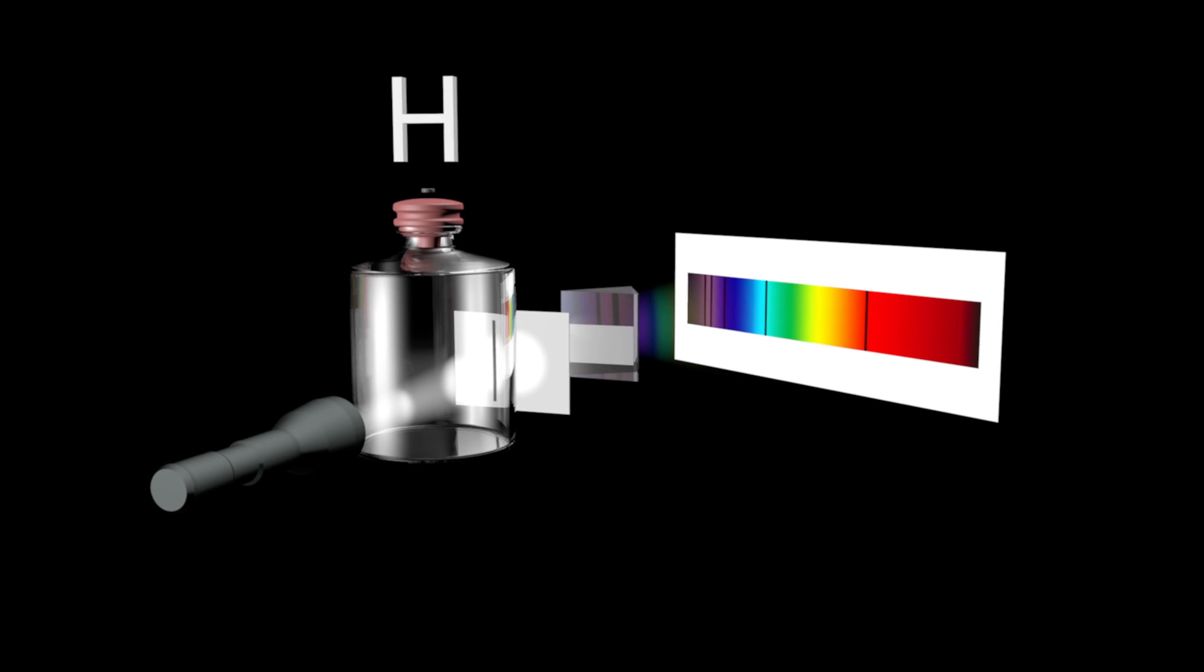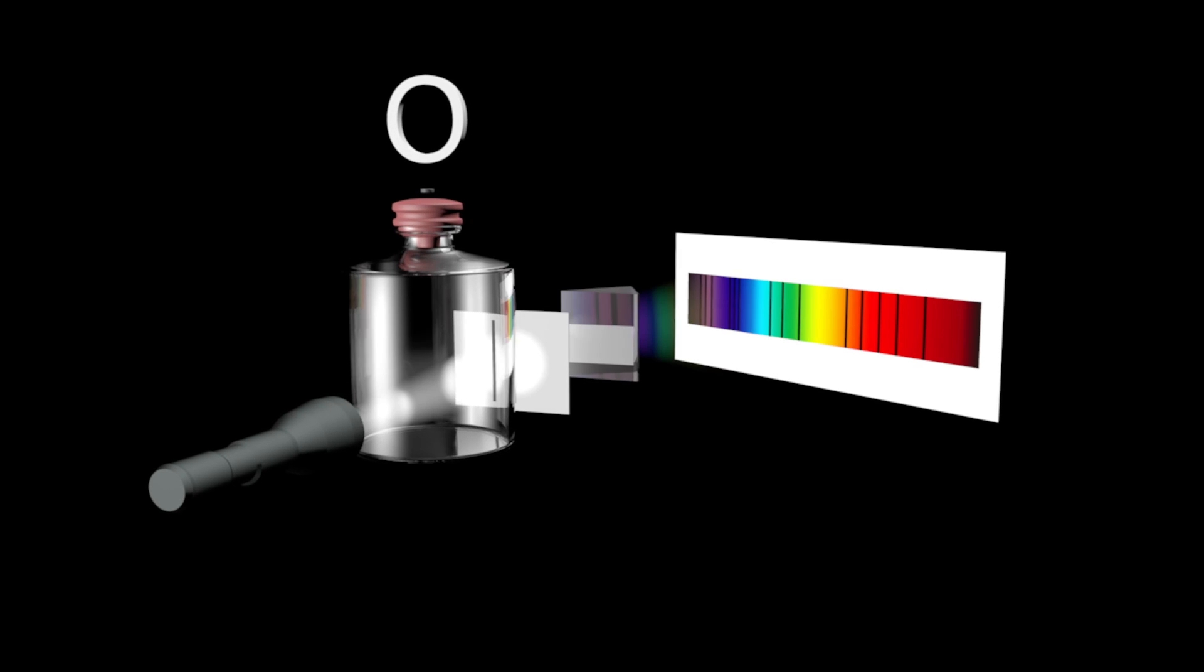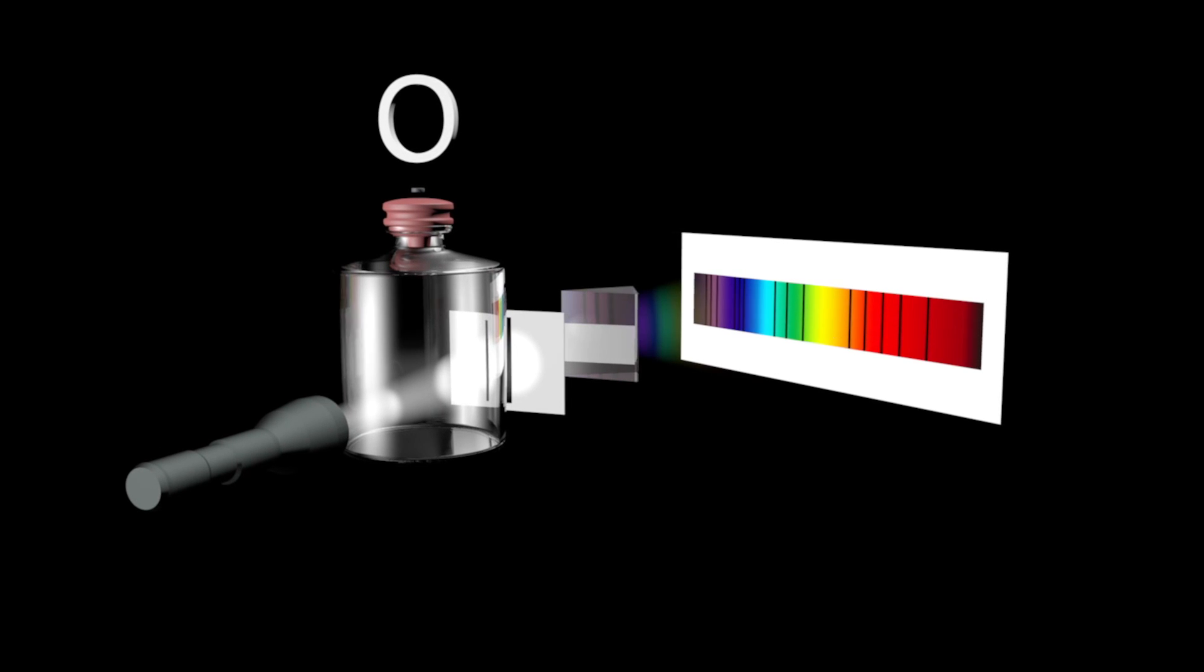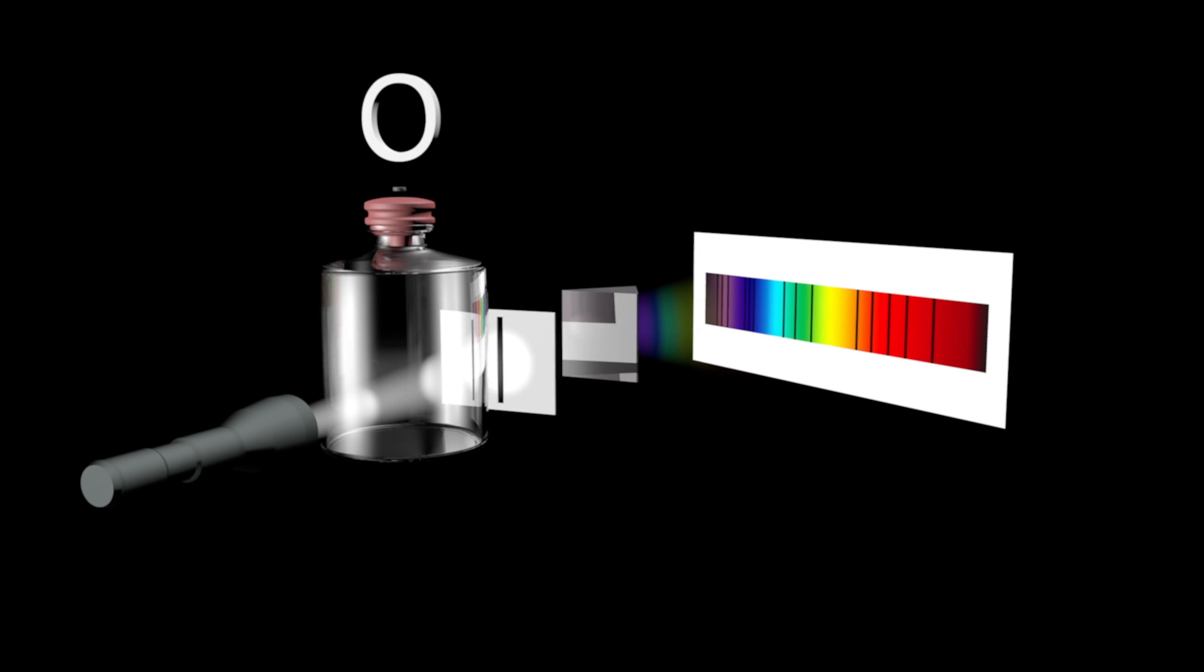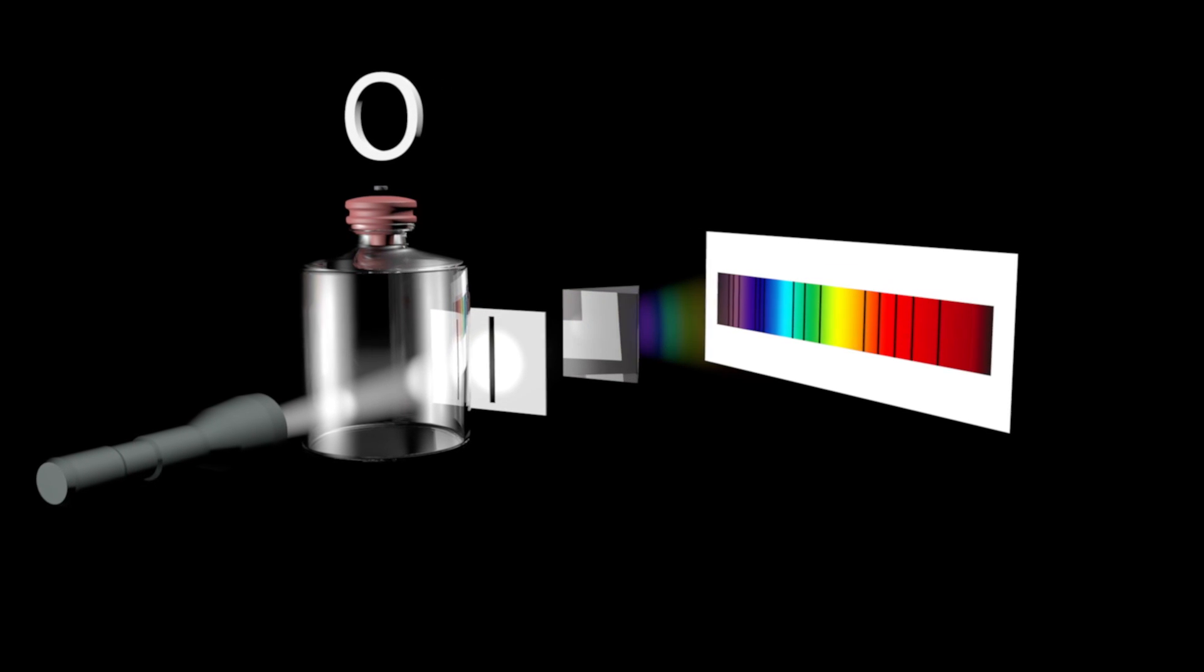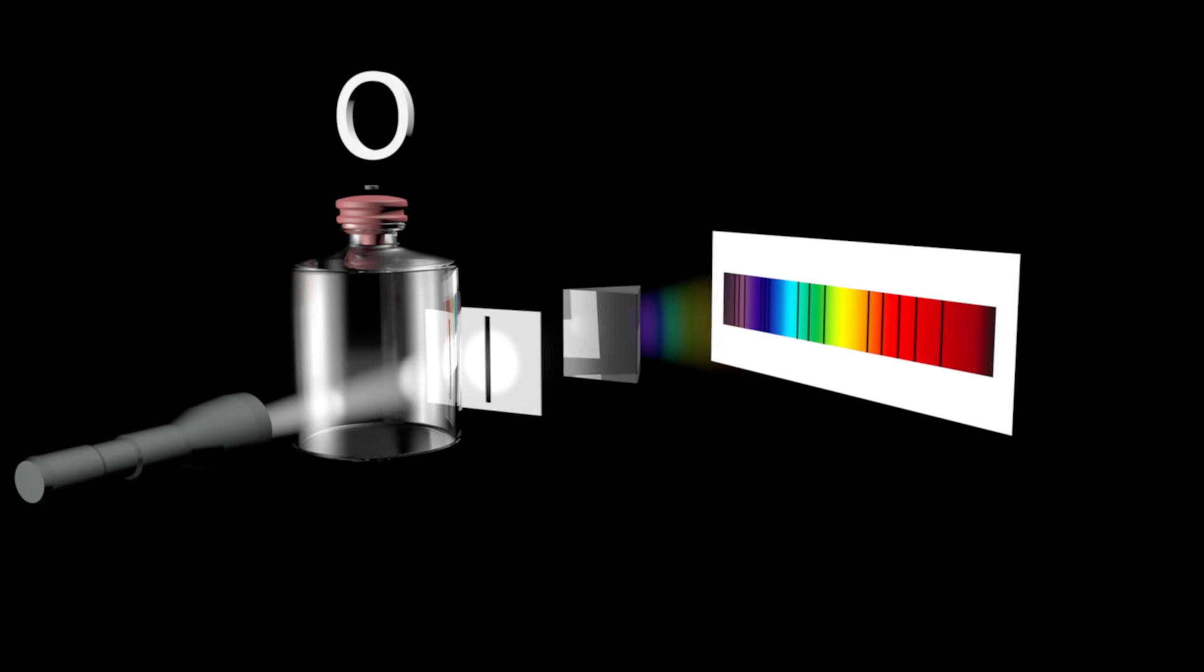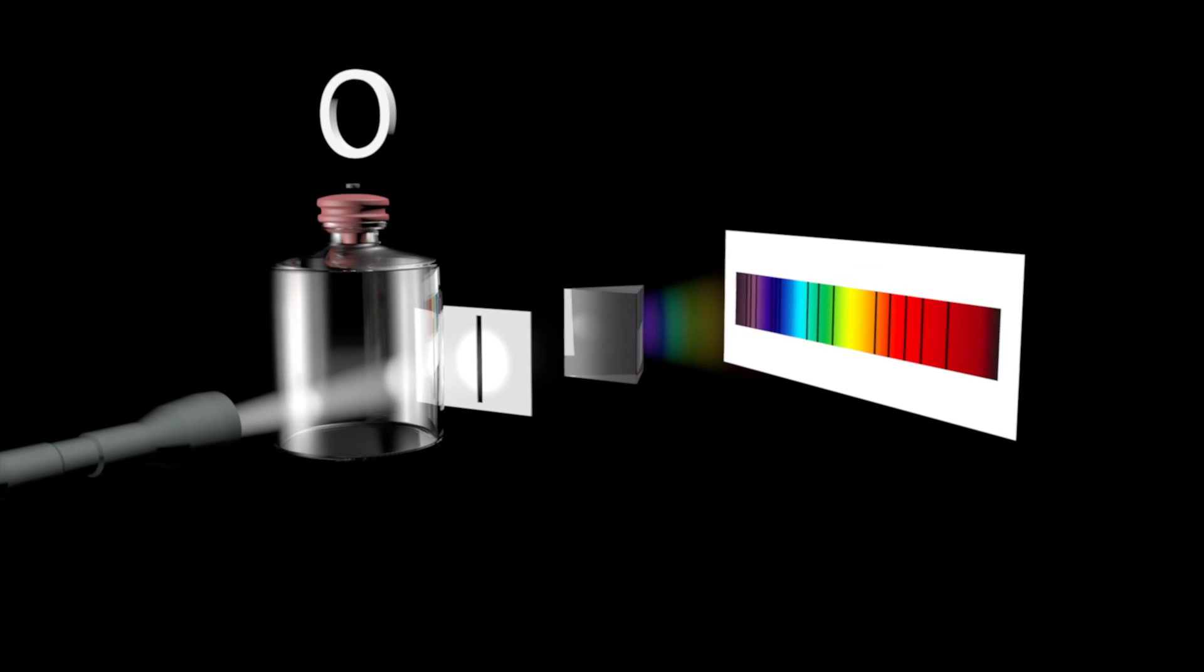These absorption lines will vary, depending on the chemical nature of the intervening gas, enabling us to identify the chemical composition of far-off galaxies just by the light that comes from them.